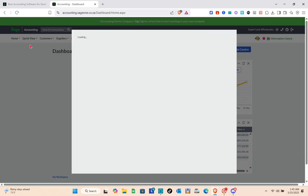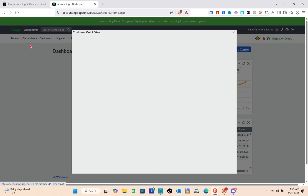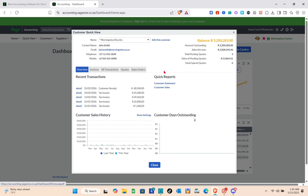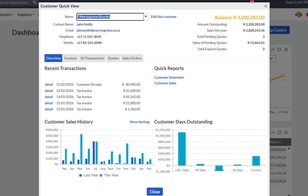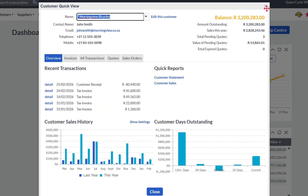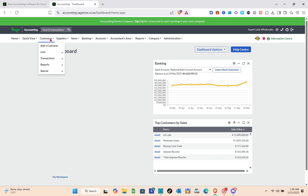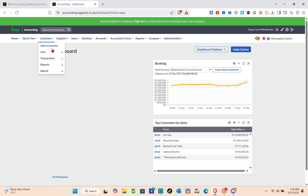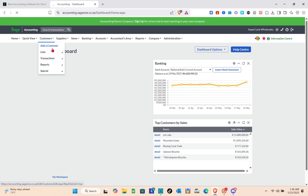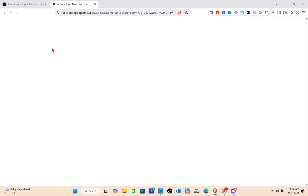In the Quick View section, you can see a quick overview of your customers, suppliers, and other details. You can select a customer to monitor your sales and other business data.